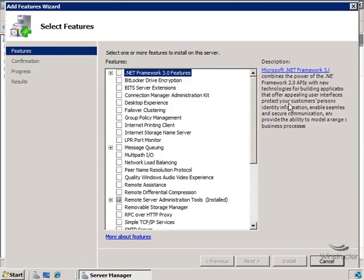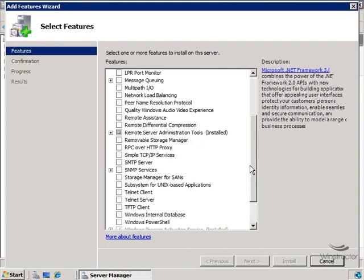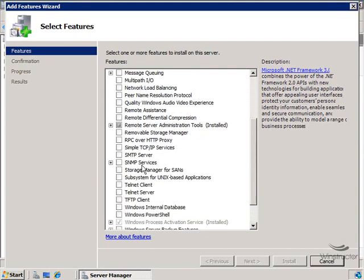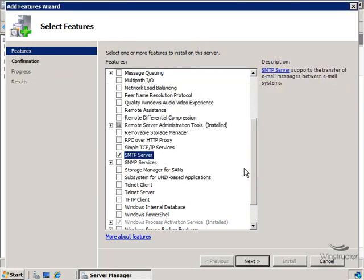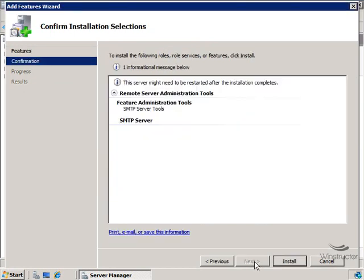And this will start up the Add Feature Wizard. So we'll scroll down and we'll select our SMTP server. And this will also require the remote server administration tools as a dependency. So we'll choose to add those in as well. Then we'll click Next and then Install.